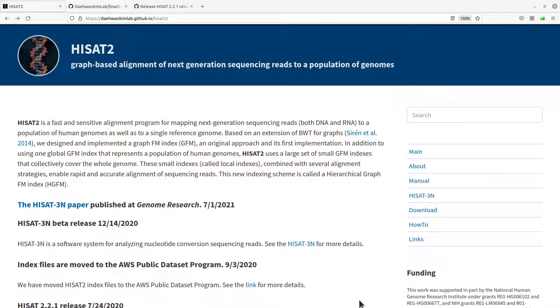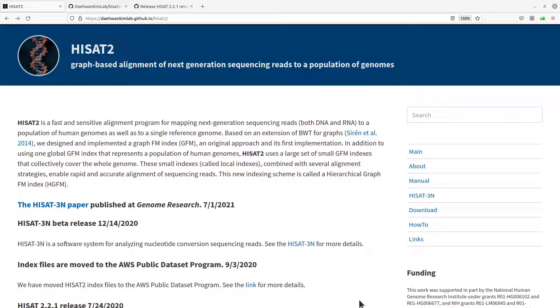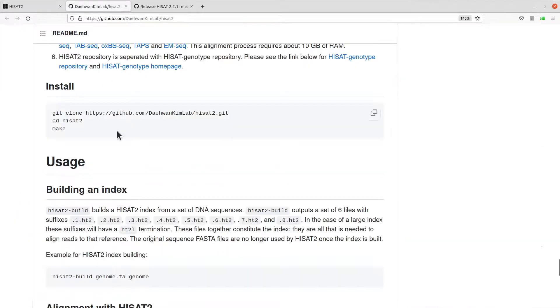At the time of making this tutorial, what worked for me was GCC 9.3, so just use the version that works best for you. Let's proceed. Let's go to the GitHub page and then look at how to install HISAT2 by building from source.